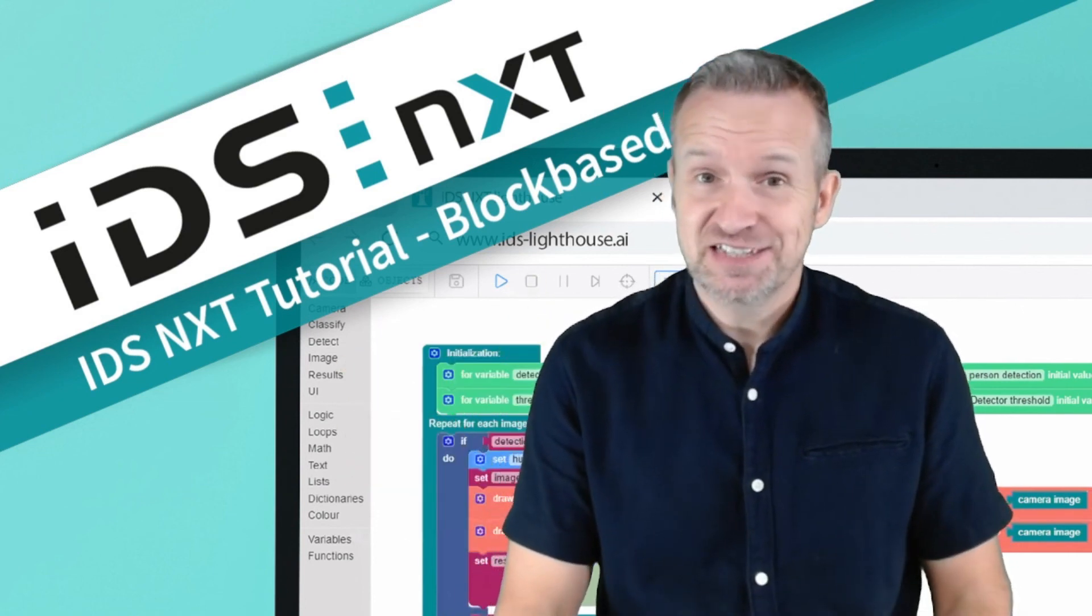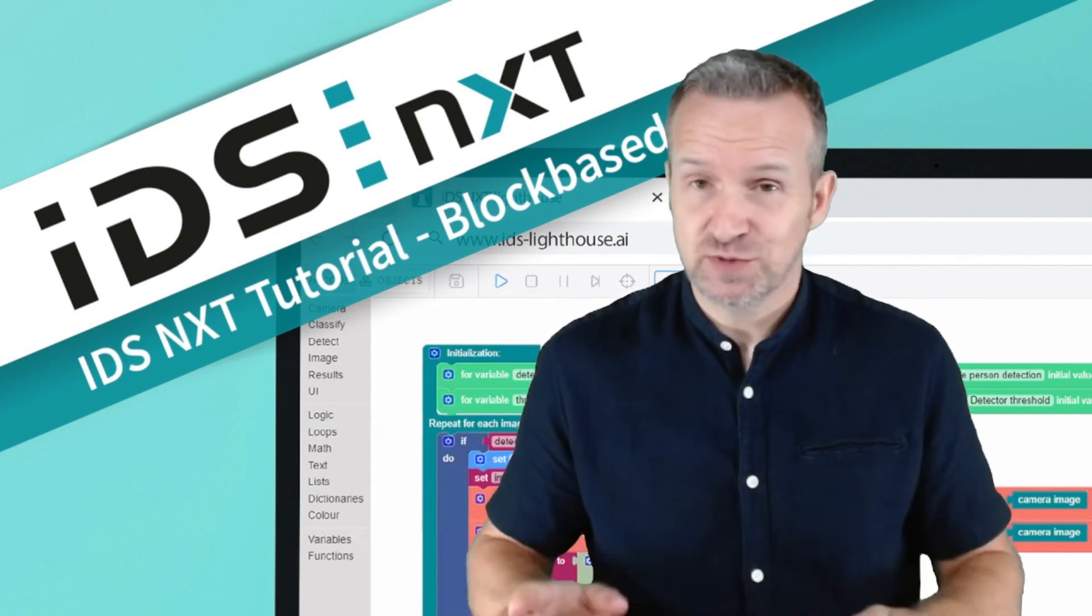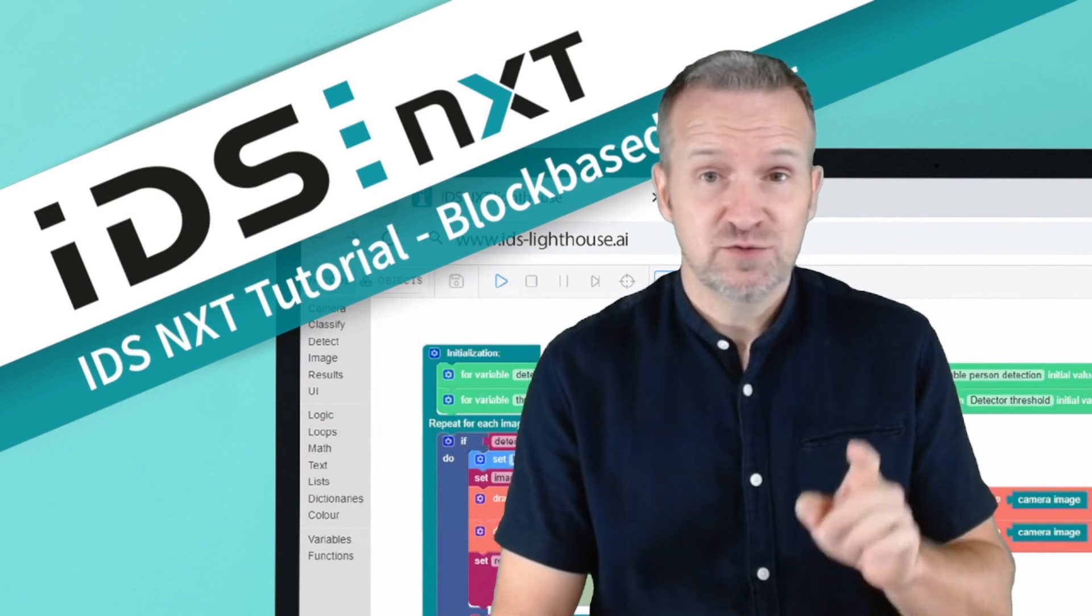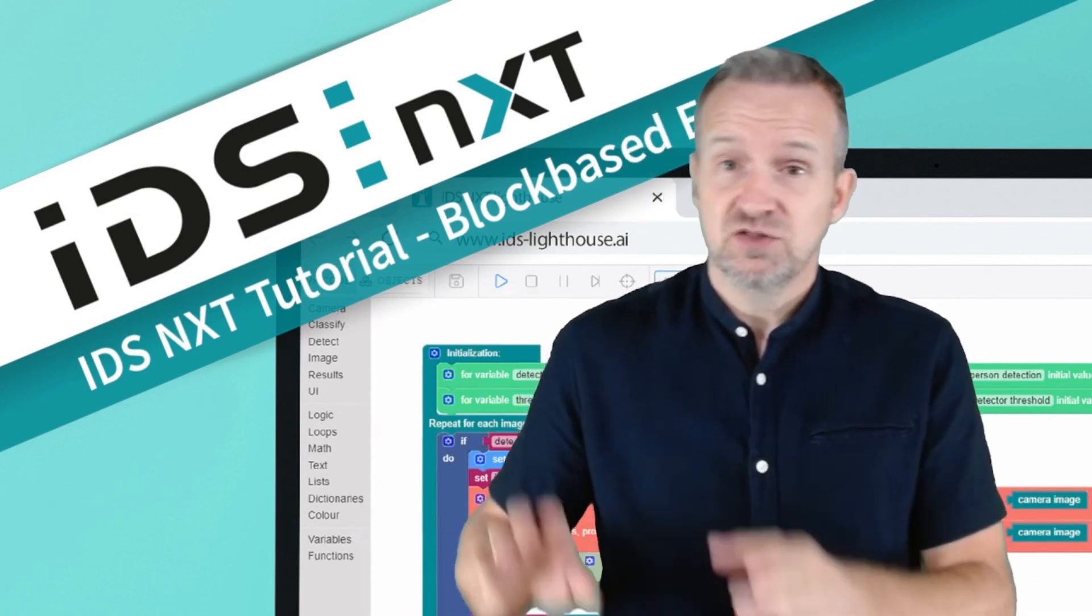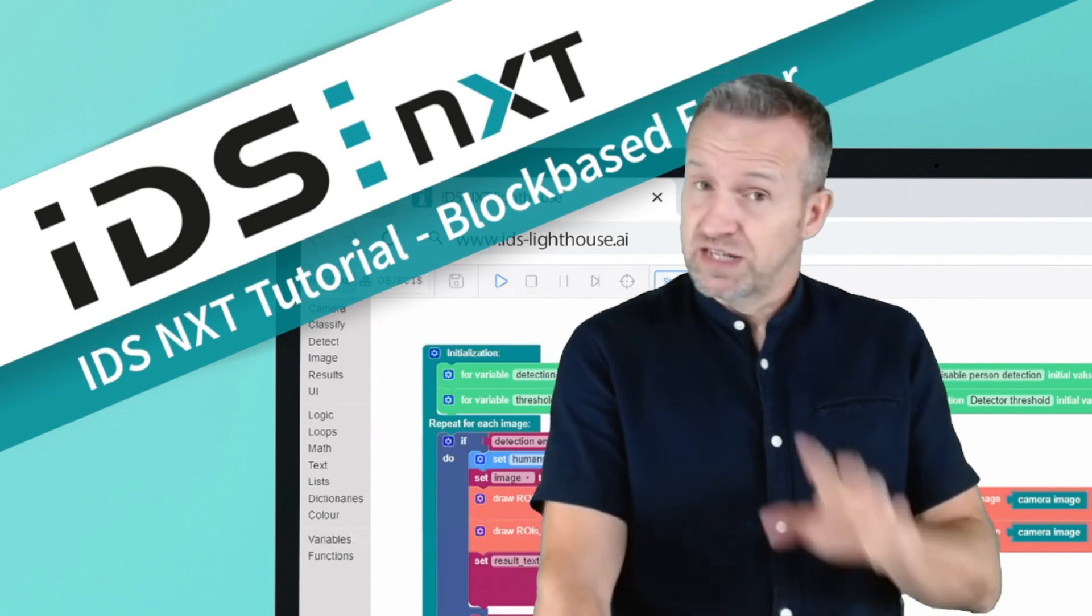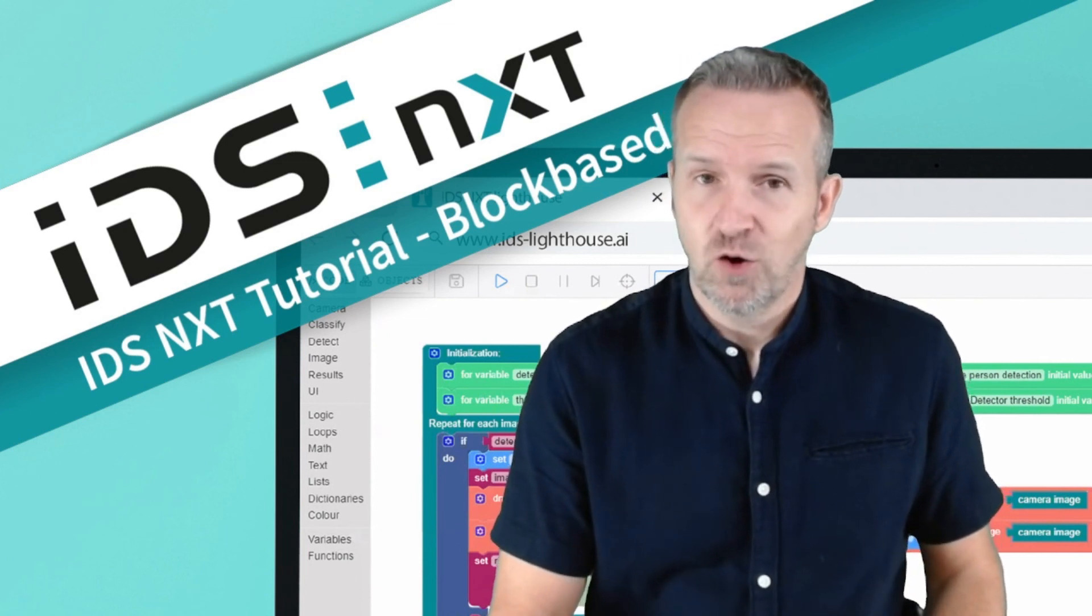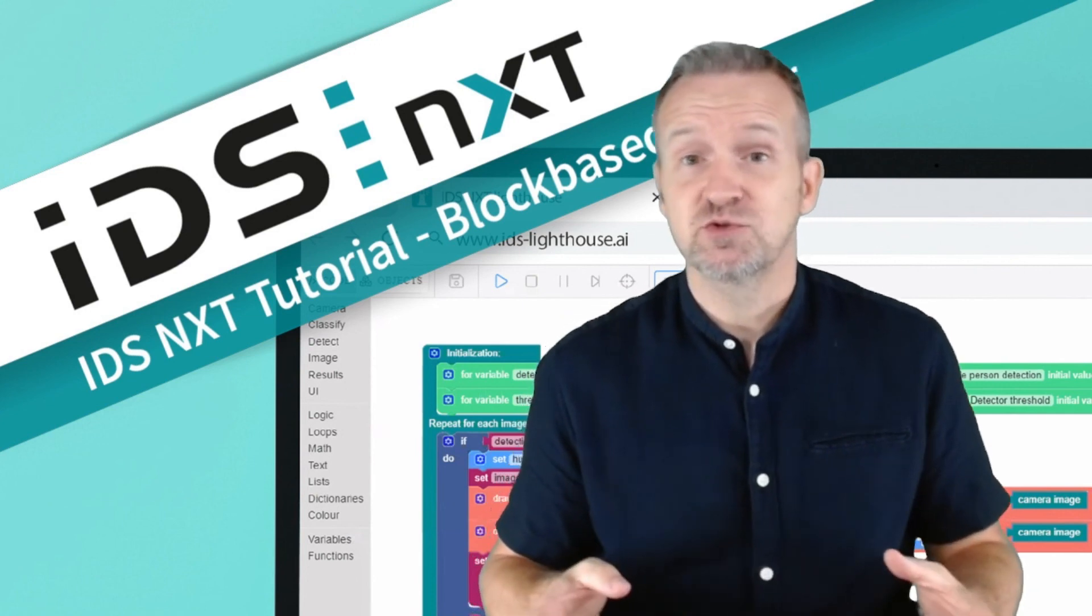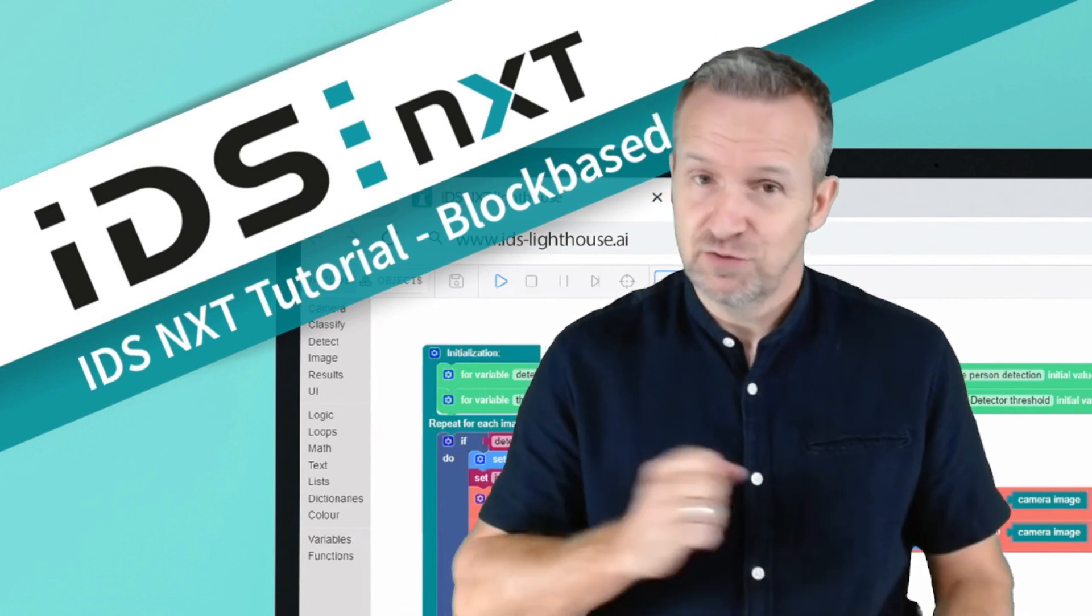So as you can see, creating vision apps with the block-based editor is not really difficult, and it also accompanies you from creating to in-camera startup to go live and even possible maintenance or reworking of the app. I hope the tutorial was helpful and inspired you to create now your own vision apps.